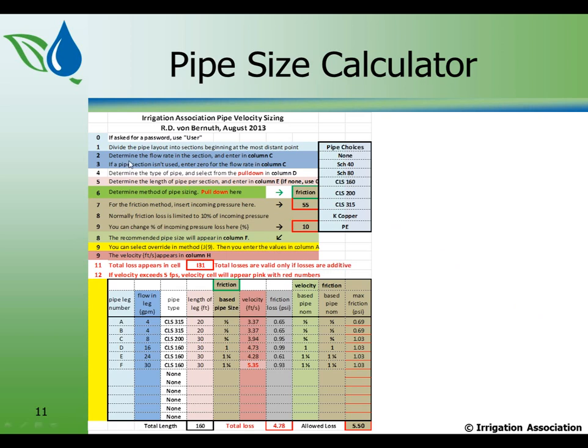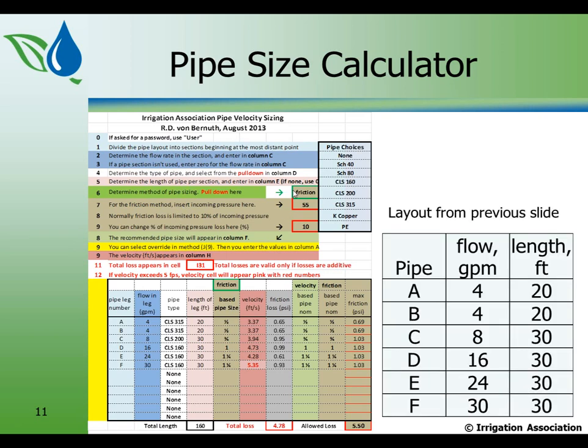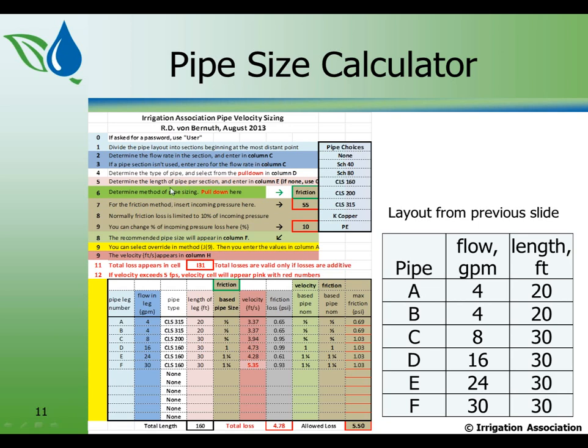Step one, divide the pipe layout into sections beginning at the most distant point, which we've done. Determine the flow rate in each section and enter those in column C. We've determined the flow rates and they've already been entered for you in column C. And I've reproduced that layout from the previous slide here on the right. So you can see that pipe A right here is pipe A right here, and it is four gallons a minute, and it's 20 feet long. If you don't use a pipe section, enter zero for the flow rate in column C. This is column C. You would enter zero and then nothing else shows up because it's formatted that way.